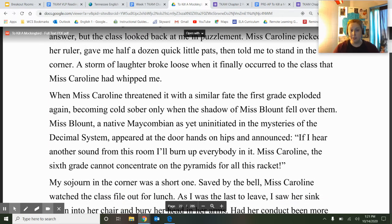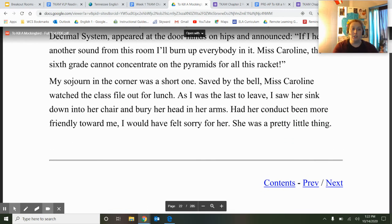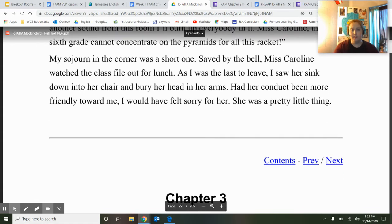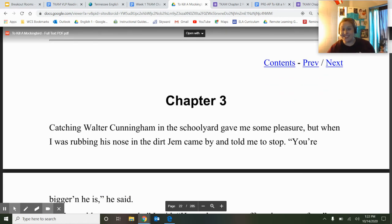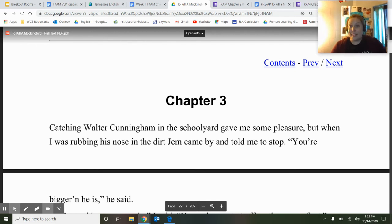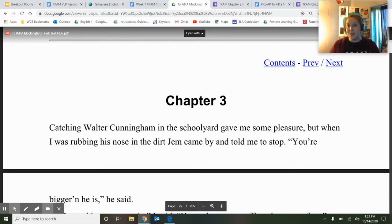Miss Caroline, a native Maycombite, had yet to be initiated into the mysteries of the decimal system, appeared at the doors and announced, 'If I hear another sound from this room, I'll burn up everybody in it.' The sixth grade could not concentrate on the pyramids for all this racket. My sojourn in the corner was a short one — saved by the bell. As I was the last to leave, I saw her sink into her chair and bury her head in her hands. Had her conduct been more friendly towards me, I would have felt sorry for her. All right, so that's chapter two. Scout's first day of school was not nearly as good as we may think.